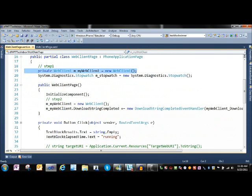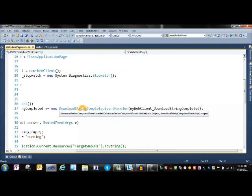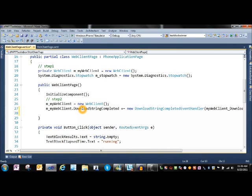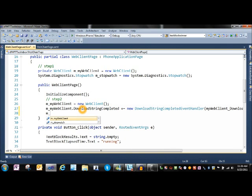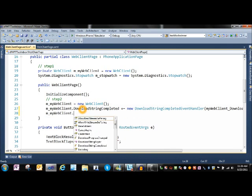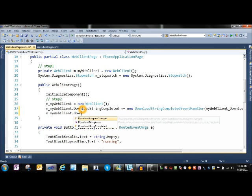When the page initializes, we've got a download string completed equals the new download handler. Something interesting you can do instead of having to copy all this around is if you come out here...